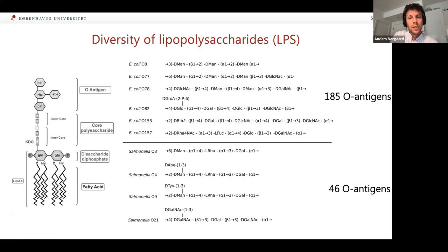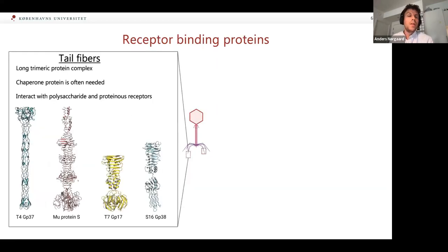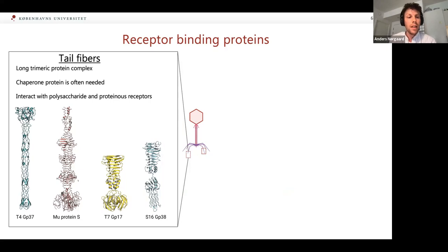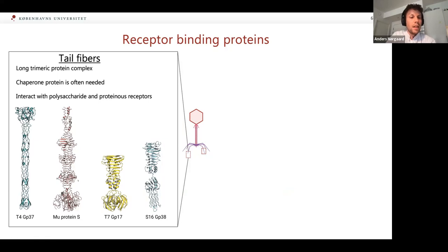So that was a bit about the receptors for phages. What about how phages recognize the receptors? We normally talk about the receptor-binding proteins as tail fibers or tail spikes. Tail fibers are often long trimeric protein complexes that need a chaperone in order to fold correctly. They can interact with both polysaccharide and protein receptors. Here I show some examples of structures of these tail fibers — they can be very diverse. For instance, T4 GP37 can be a long stalk structure, whereas the receptor-binding domains of protein S from Mu and GP37 of T7 can be more globular foldings.